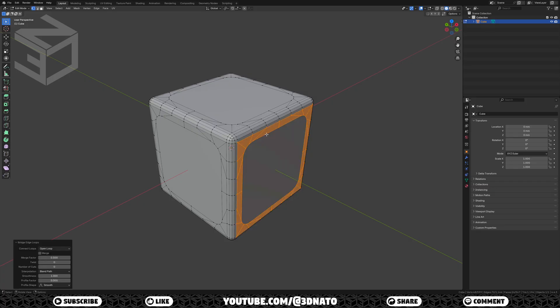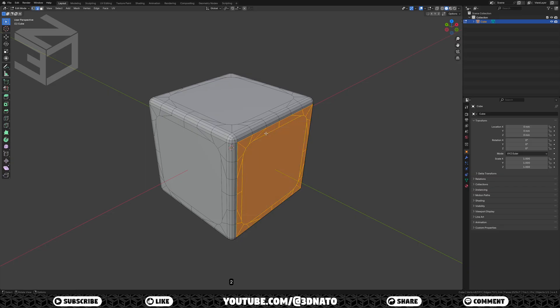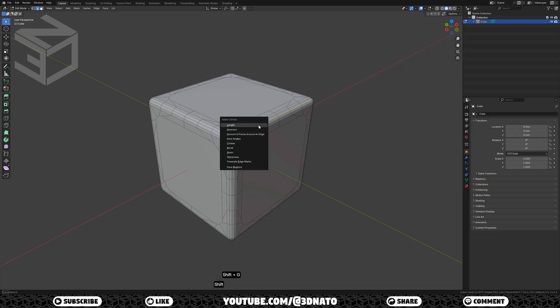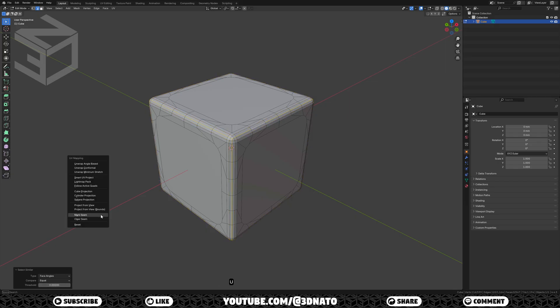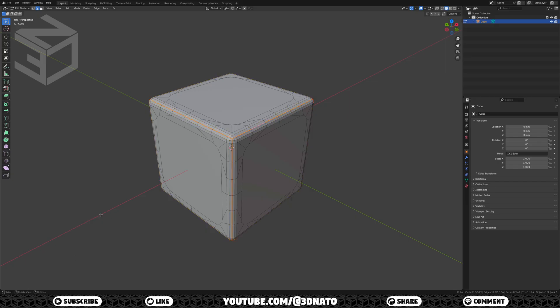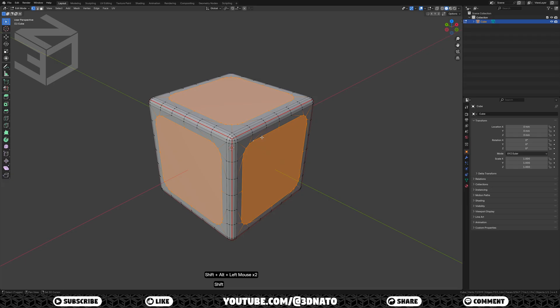Now I'm going to use extrude and bevel to create the colored faces, but before that, let's crease some edge loops and create seams for the UV map. The crease will keep these corners sharp after the subdivision modifier, and the seams are used to flatten this 3D shape onto a 2D plane to apply textures. To create the seams, press 2 to enable edge selection, select this edge loop, press SHIFT plus G, and select face angles. Set threshold to 0, press U for UV mapping, and select mark seam. To create the edge crease, press 1, select these 3 edge loops, press SHIFT plus E to crease, type 1, and enter to confirm.